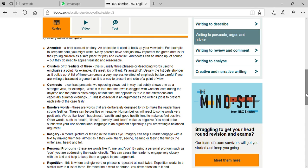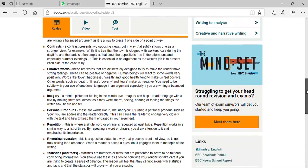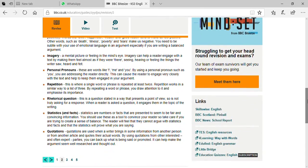Imagery means whatever type of material you are using creates a mental picture or feeling. You have to include that in your writing. Whatever effect you are describing, you would first think about it in your mind and then write it down. This can cause the reader to engage very closely with the text and engage with your statement.